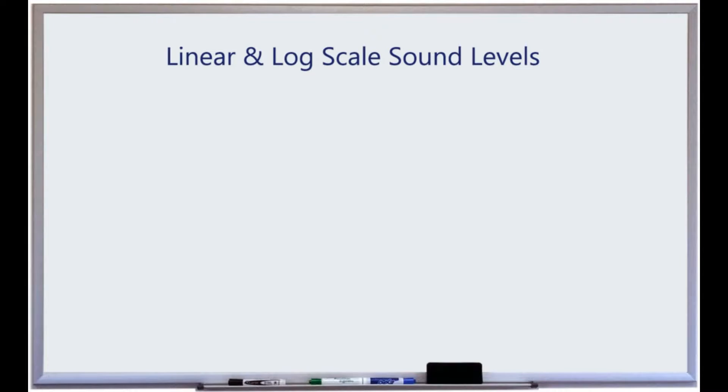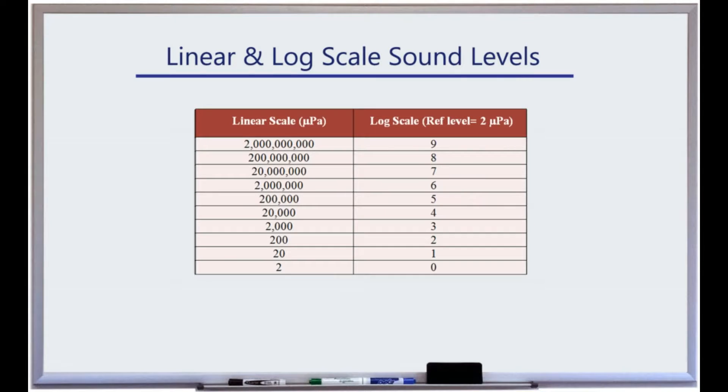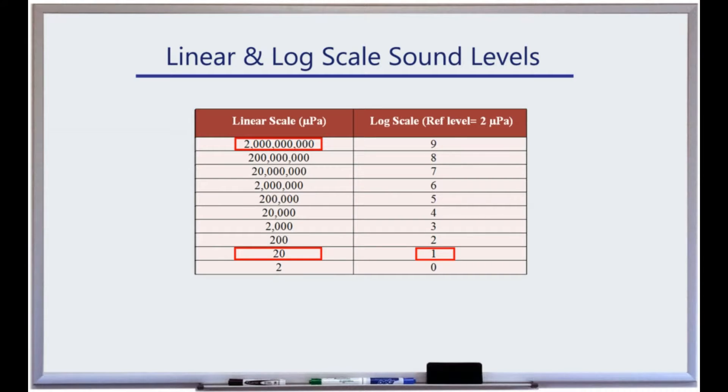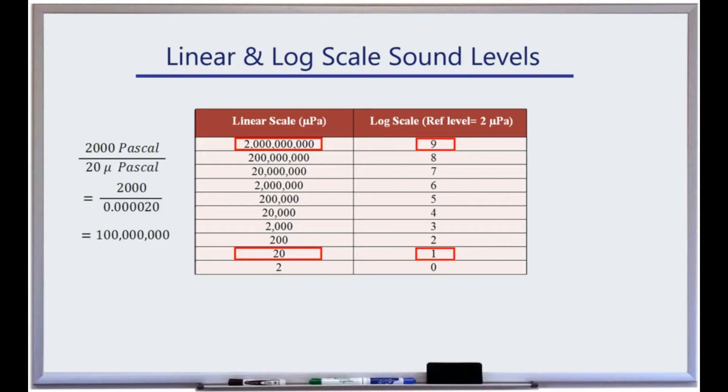In signal analysis, consider audio signal processing applications. The audible sound level for the human ear ranges from 20 micropascals to about 2000 pascals. To properly present this range linearly, a scale with a dynamic range of 100 million is required, that is impractical.